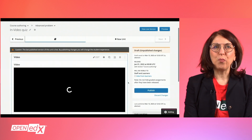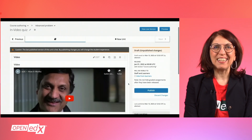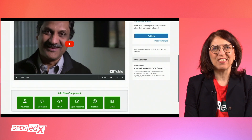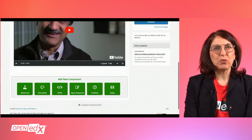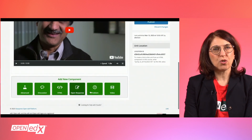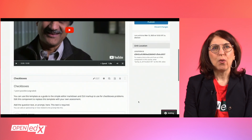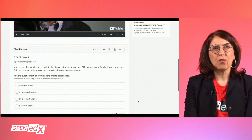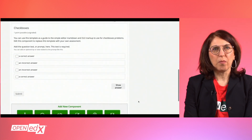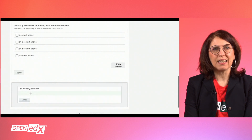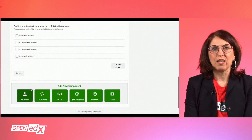After the video component is added and edited according to your specification, you need to add the problem types of your choice. You can choose a problem type from the list when clicking on the green button Problem. Edit its content and settings according to your specification.